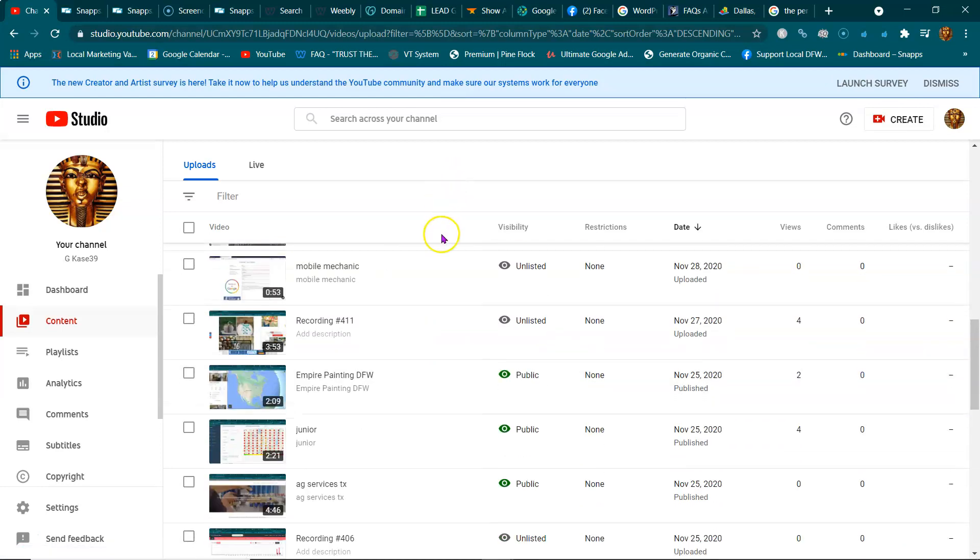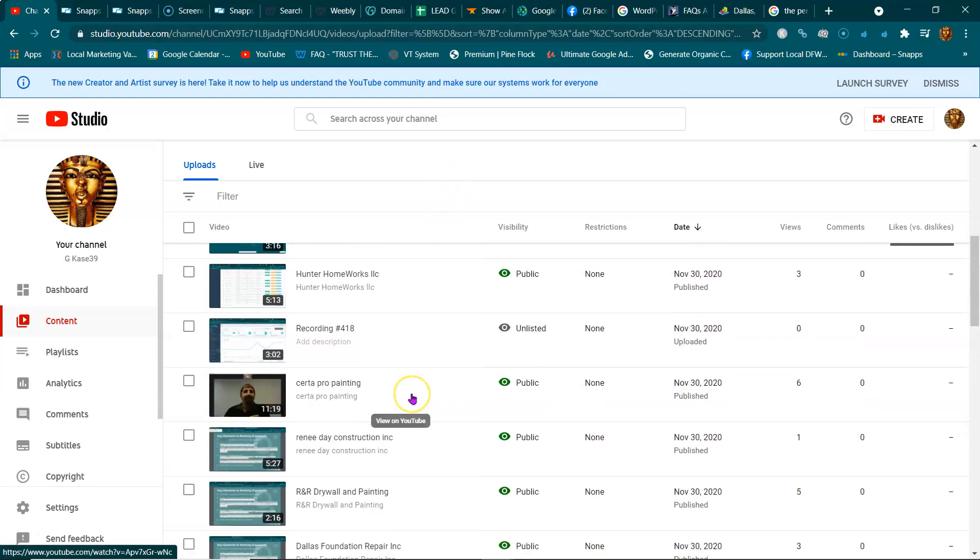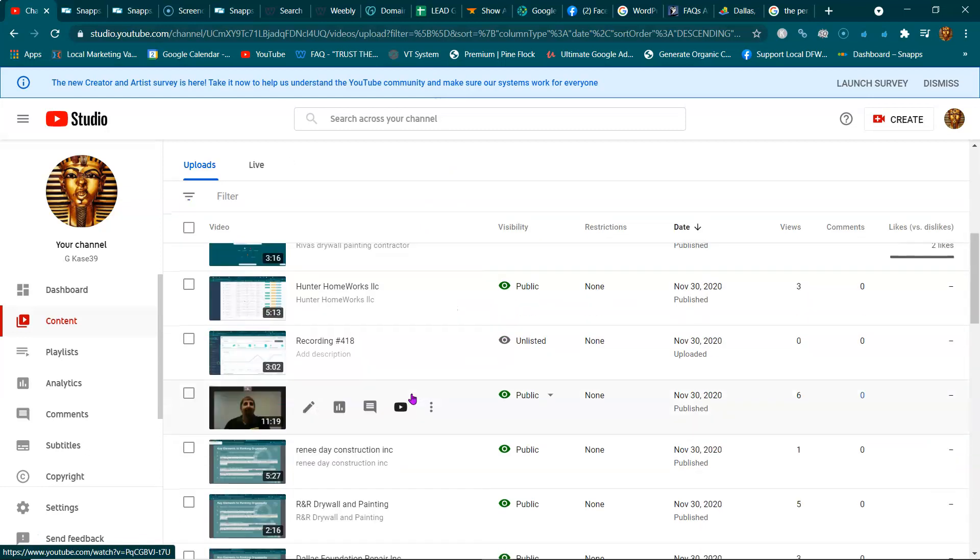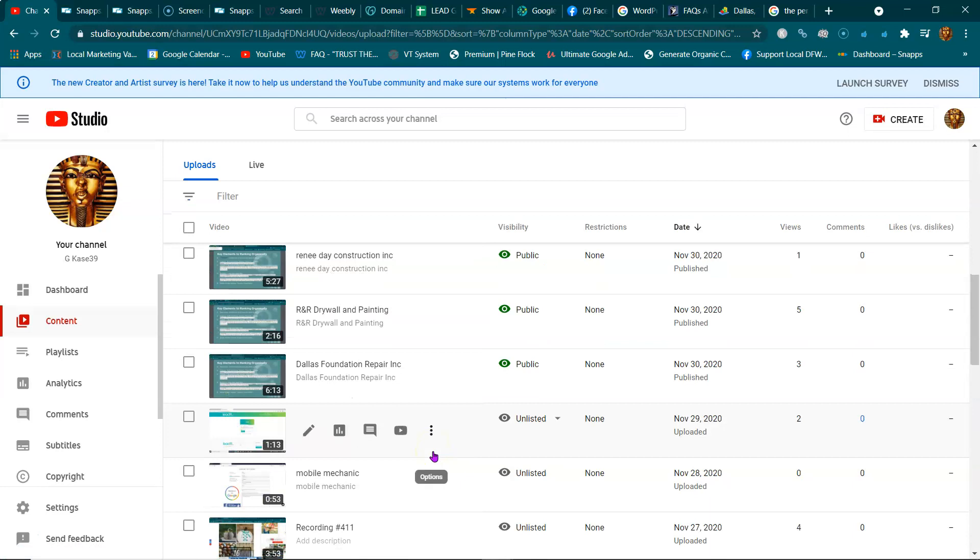I got like ten times more on another one, but when you do optimize a video let me just show you. There are certain things that you want to do.